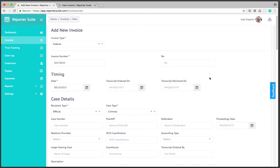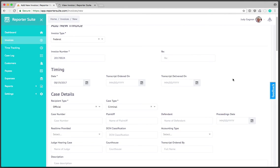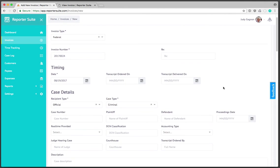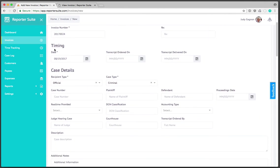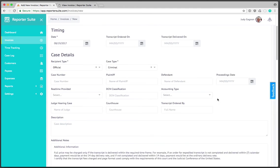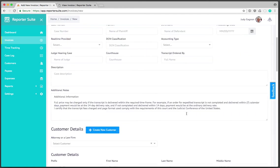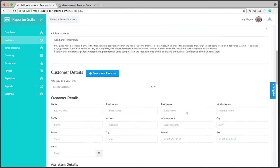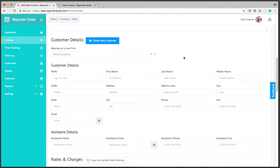Because it's a federal invoice we'll have all of the AO recommended fields. If I scroll down here you'll see the dates regarding timing and various case details. In this case the recipient type is official, it's a criminal case. If I scroll down some more you'll see where we can select or specify customer details.